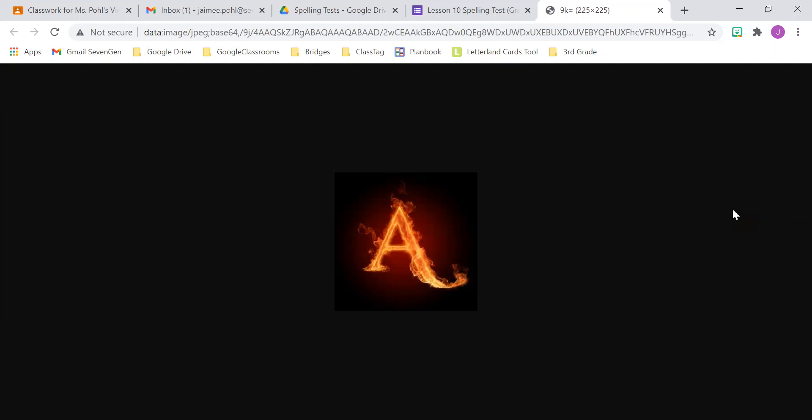Number eight, automatic. The car that I bought is an automatic. Automatic.